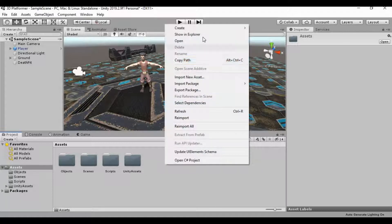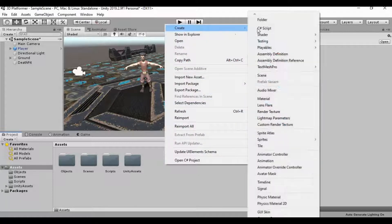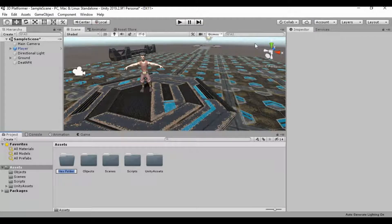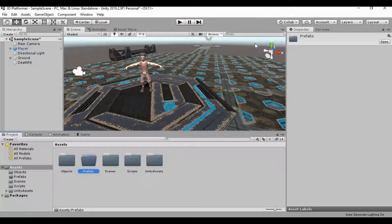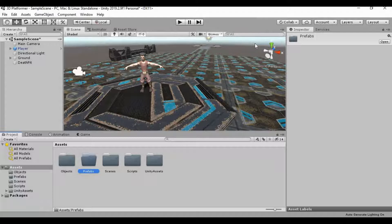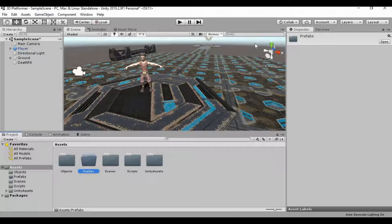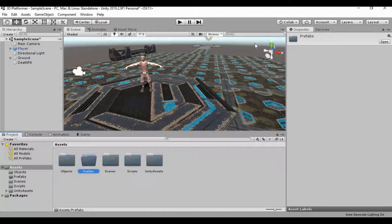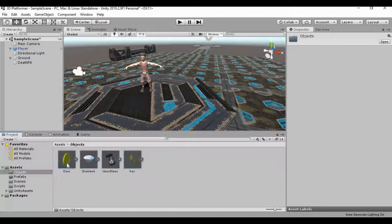I also want to create one more folder for us to have. We're going to call this Prefab. And if you don't know what a Prefab is, basically it's just a pre-created object that we can basically reuse over and over and over again without needing to change all the components every single time we want to use a specific object. And I'll show you what I mean here in a minute.